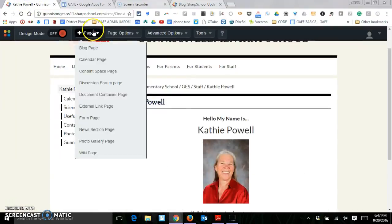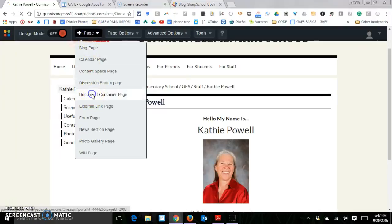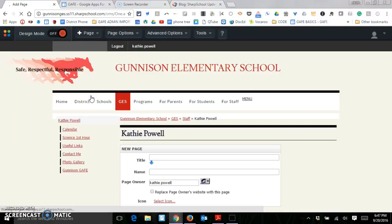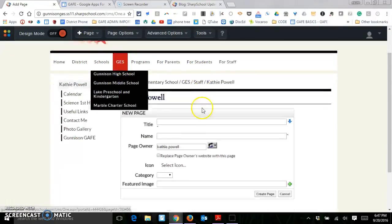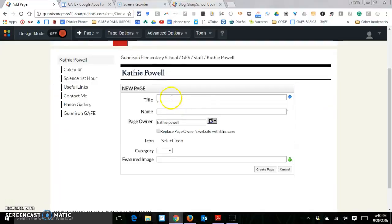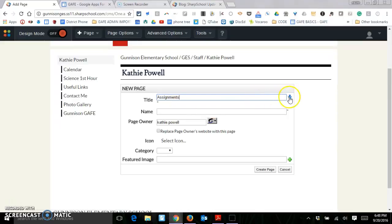One last page I want to show you is the document container page. These are really nice if you want to put a lot of files in there. So we can maybe call this assignments, bring the name down, and we're going to create the page.